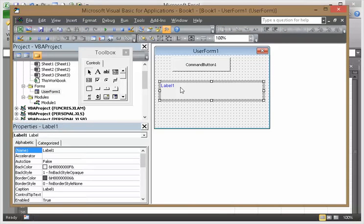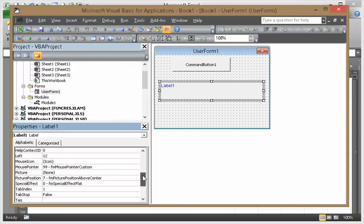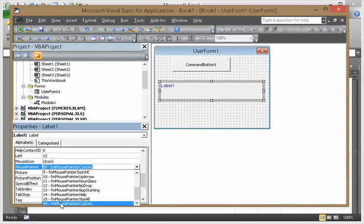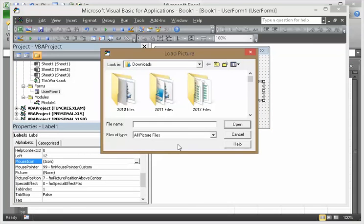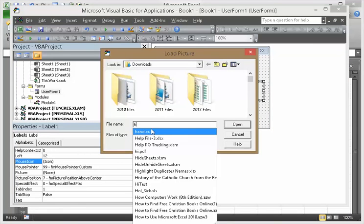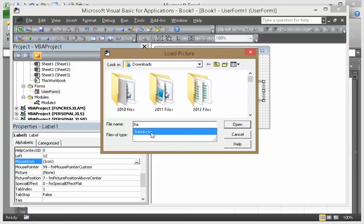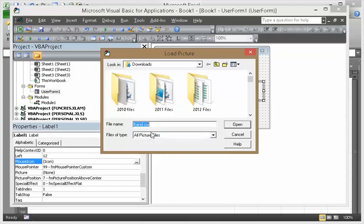When you're in the label's property, MousePointer, set it to 99 for custom. And MouseIcon, find your file. Okay.